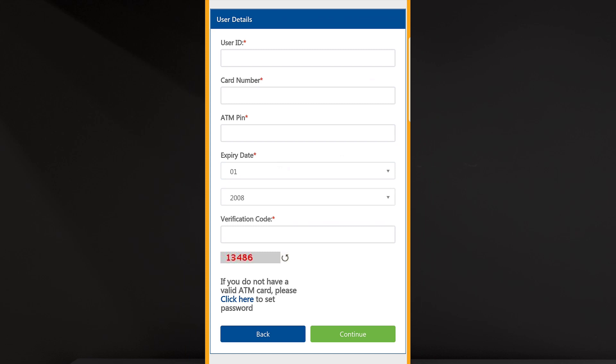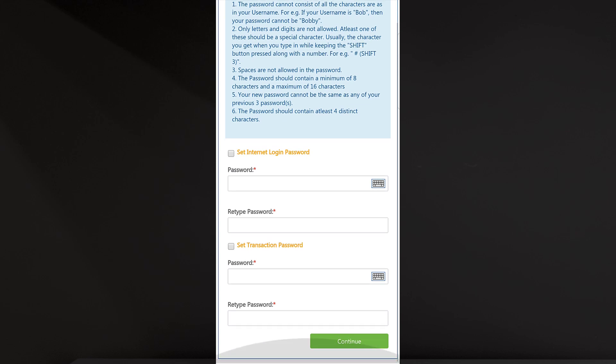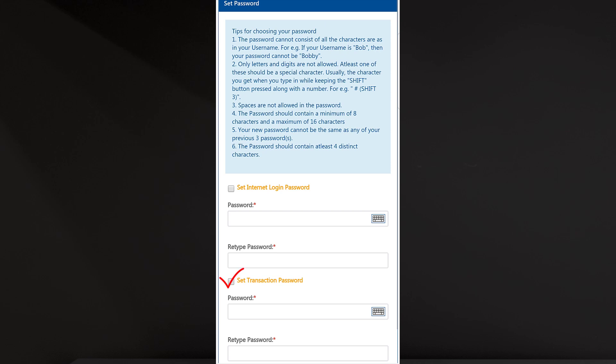We will log in with user ID, name, and password. Enter the card details including the expiry date and verification code. You can click the continue button on the details. If you don't have a card, please click here to set the password. I am going to fill in the details. You can click the continue button. You can click the transaction password option. You will send the login password. Click the transaction password.